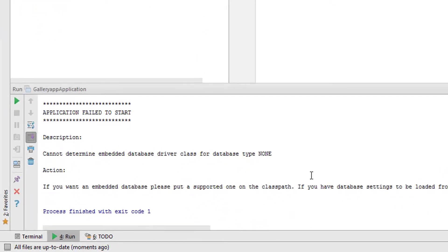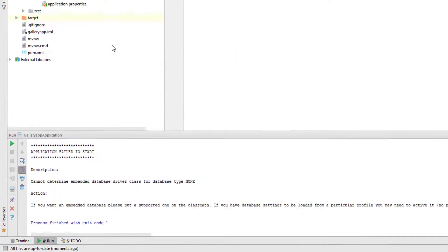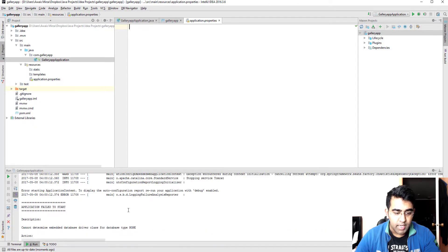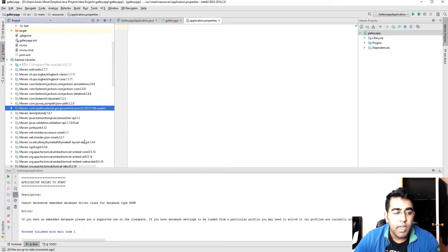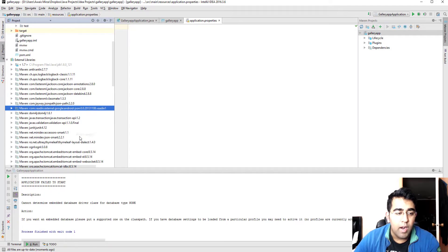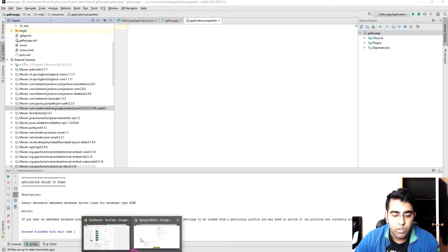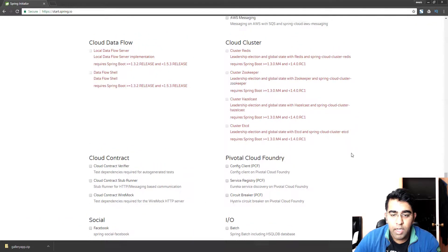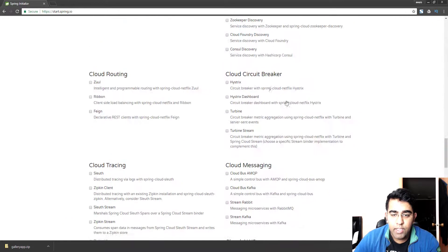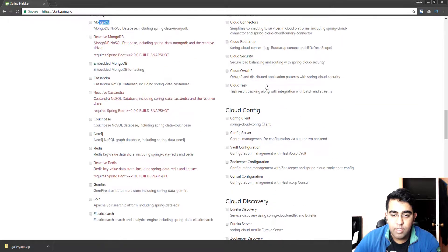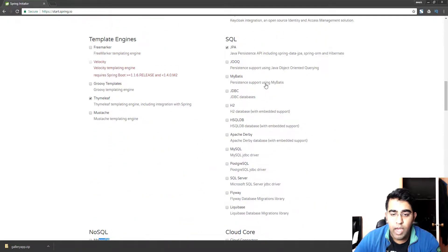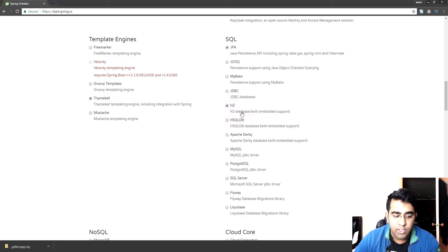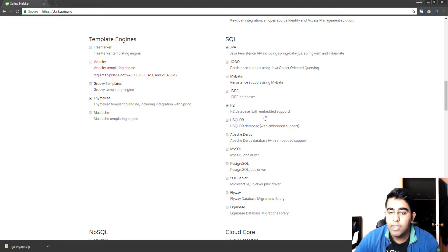Okay, so cannot determine embedded database driver for database type none. We don't have any database yet but we can fix this. The reason we're getting this error is because if we go back to the Initializer page, in the Java Persistence API we'd have to select one of the databases as well. I was supposed to select this H2 database, so I didn't actually select that, that's why.